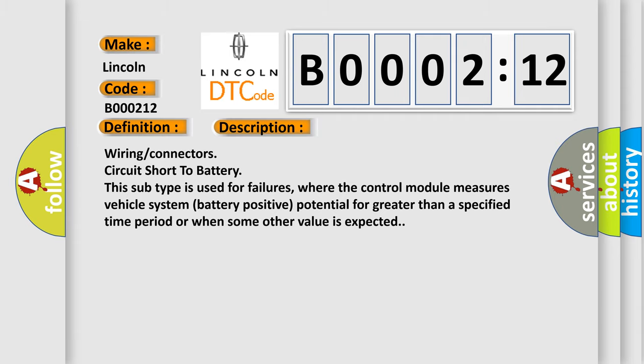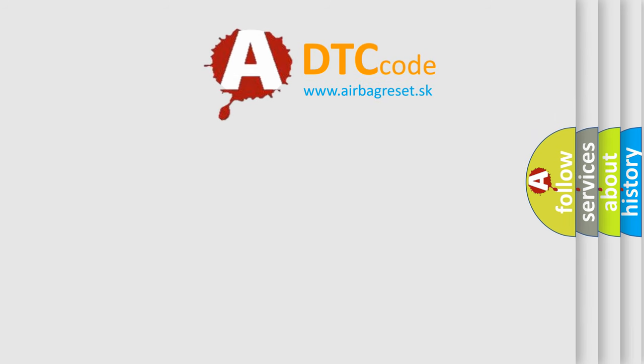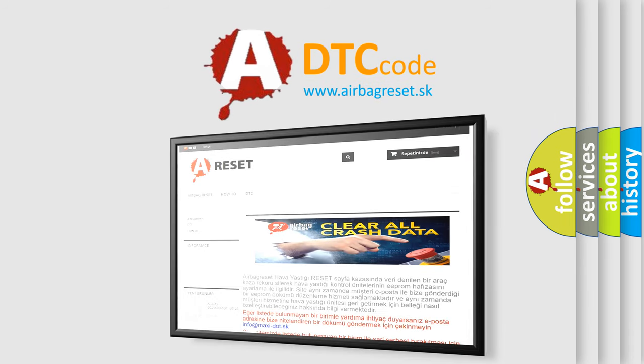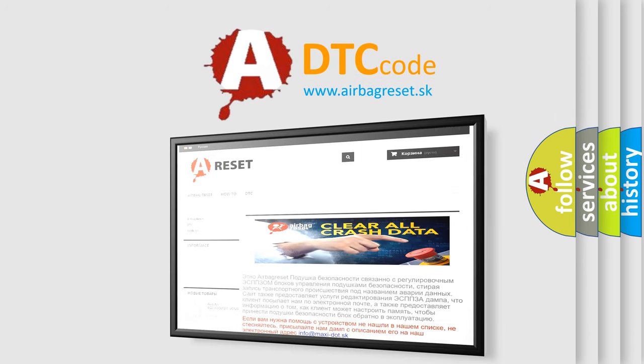The Airbag Reset website aims to provide information in 52 languages. Thank you for your attention and stay tuned for the next video.